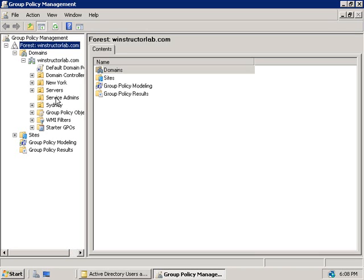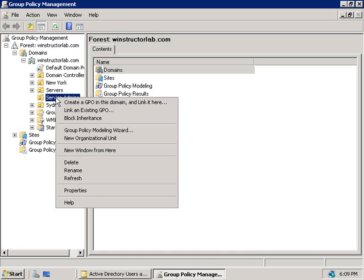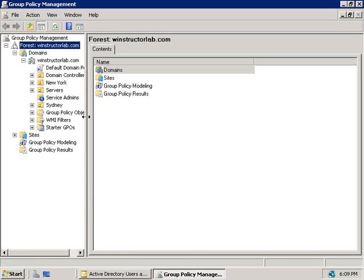Although we haven't actually created a group policy object and linked it to this OU so we expand that you can see there's nothing linked here. We'll assume for the sake of the argument that we've gone ahead and done that.